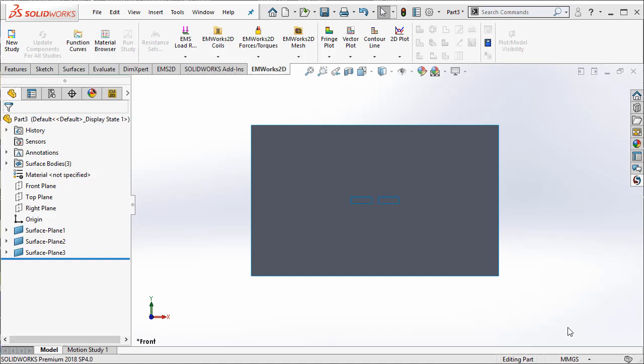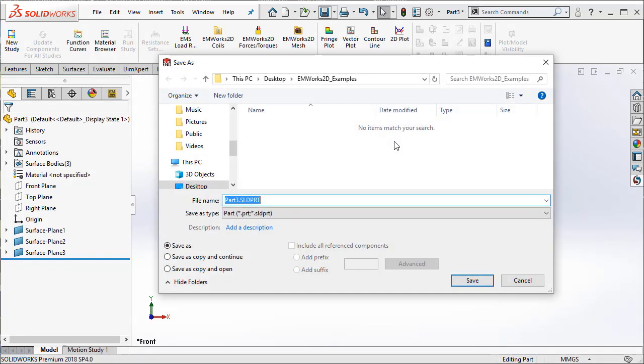Now, we proceed to the steps involved in doing the simulation. Before we do the simulation, let me go ahead and save the model that was created. I am going to save them as two magnets, example one.